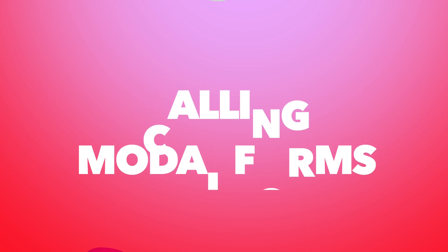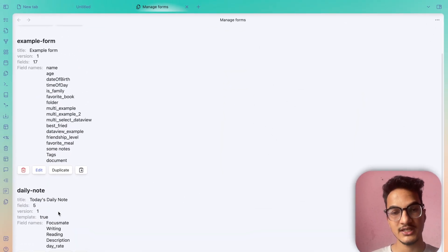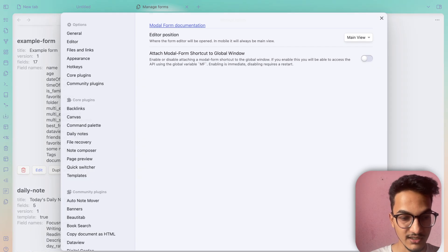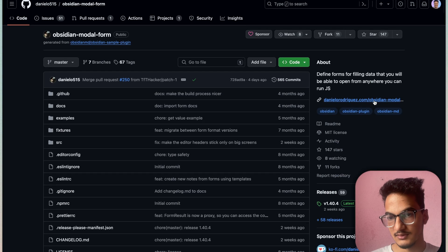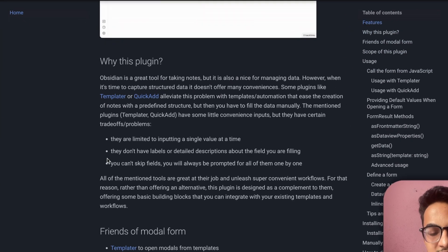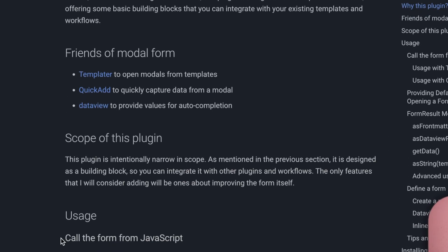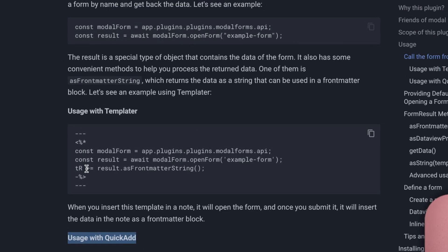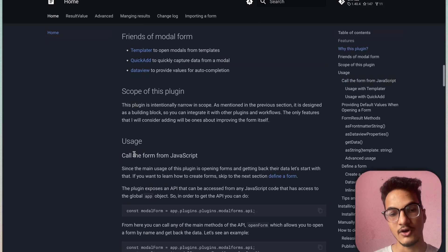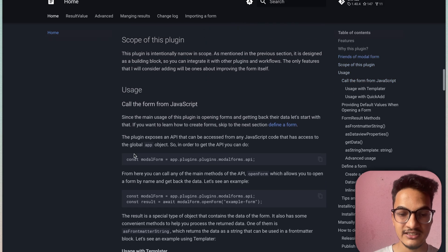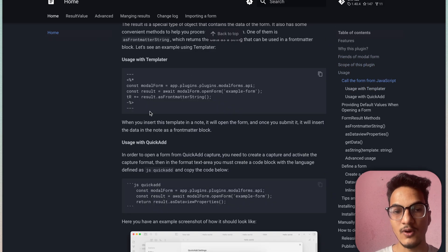Now comes the second part: how do you call the modal form — how do you trigger the form to open. There are different ways. According to the plugin documentation, there are three ways: you can call it directly from JavaScript, use it with Templater, or use it with QuickAdd. I'll demonstrate using it with Templater. You can check the documentation for in-depth guides on JavaScript or QuickAdd.